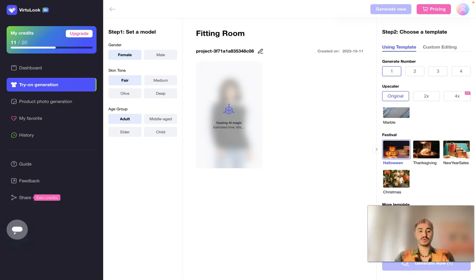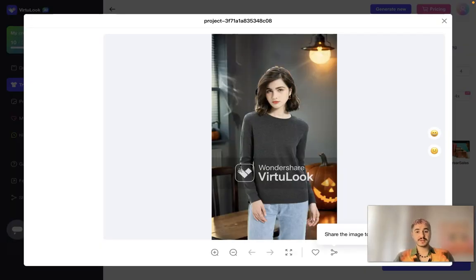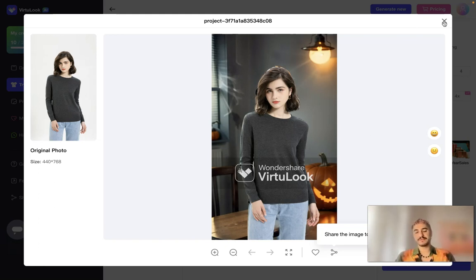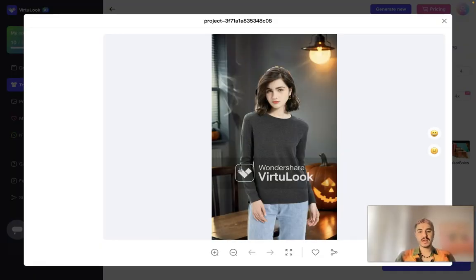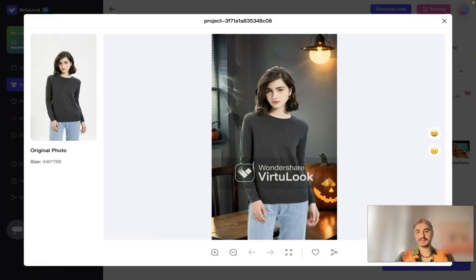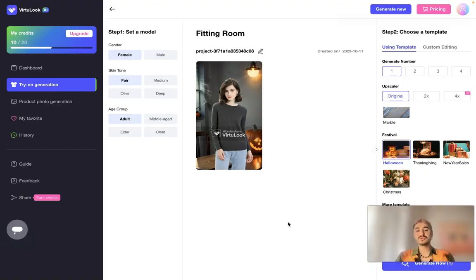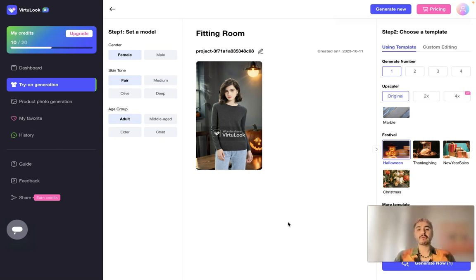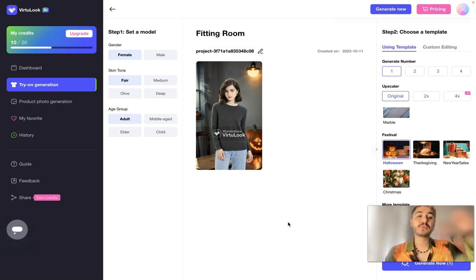It takes some time to generate, and then you see the final product — a Halloween mood, Halloween background with the model. That's one picture, but you can generate different varieties. You click download and there you go. All you need to do is take a picture of your model or just the garment or apparel you want to advertise, upload it to VirtualLook, and it's super easy.